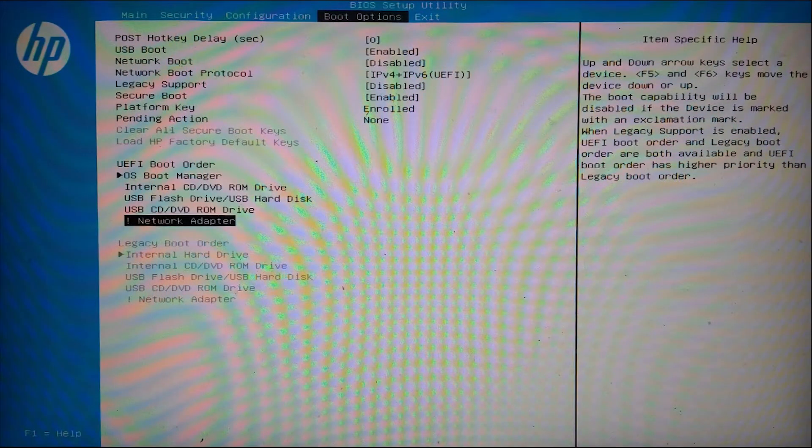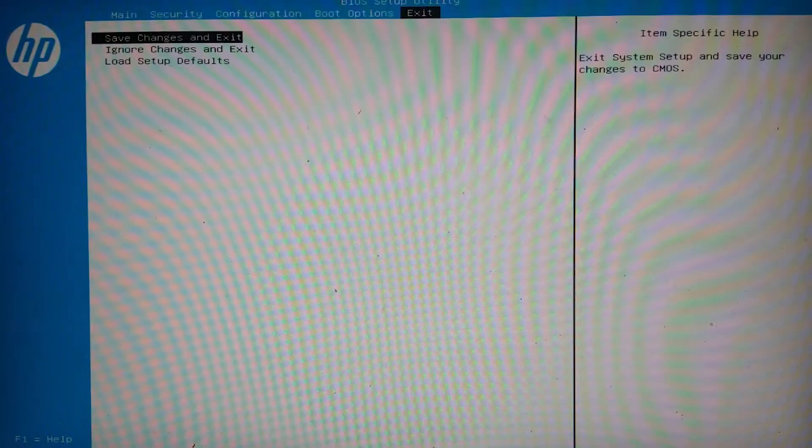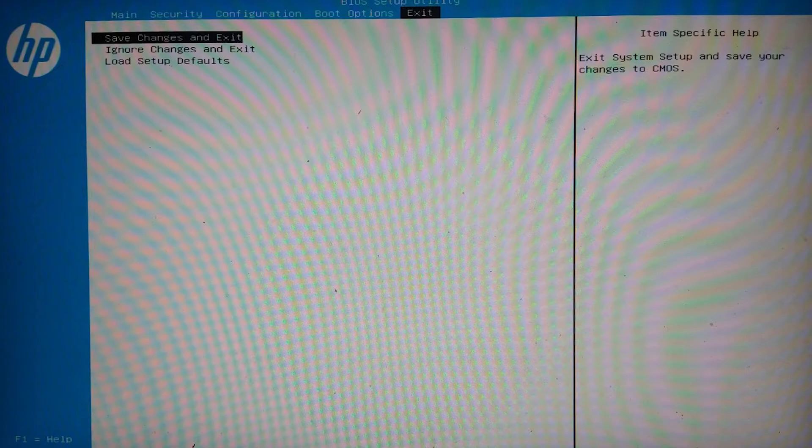You can use the arrow keys or the plus or minus to make your selection, then save and exit.